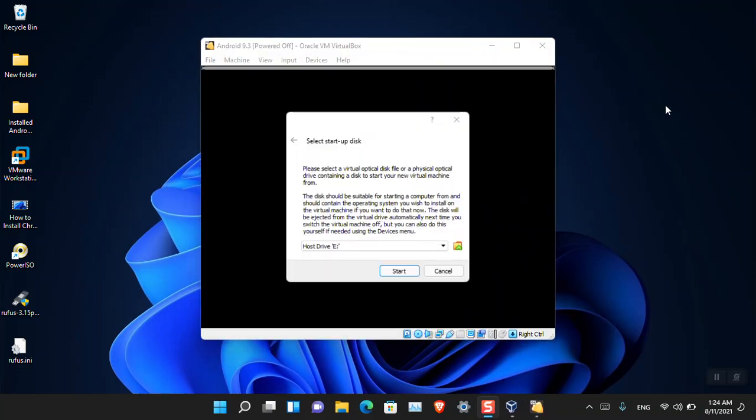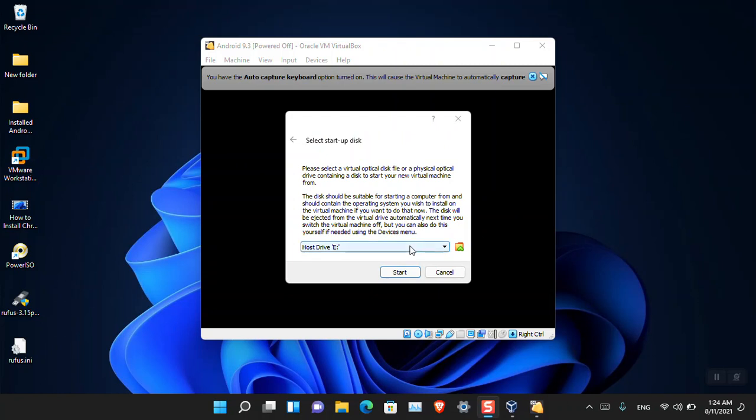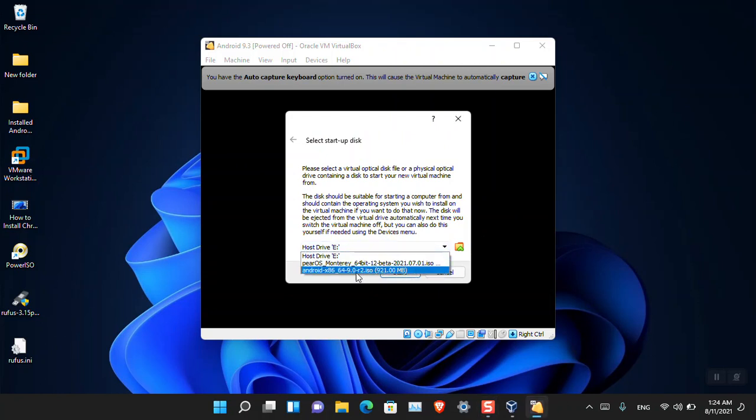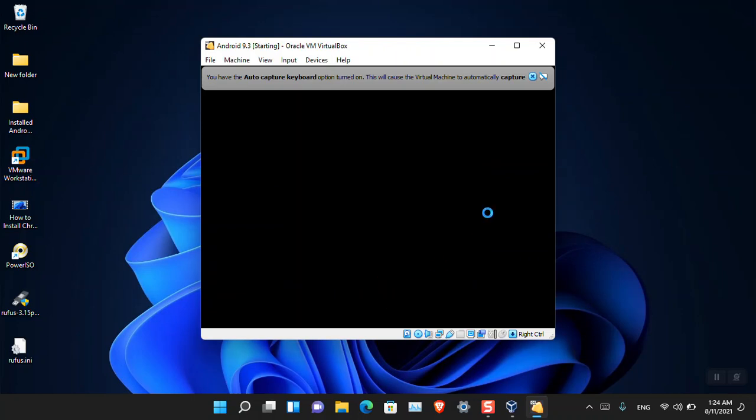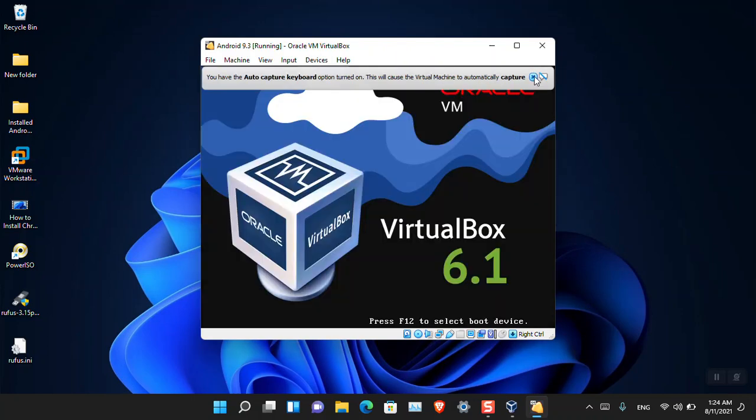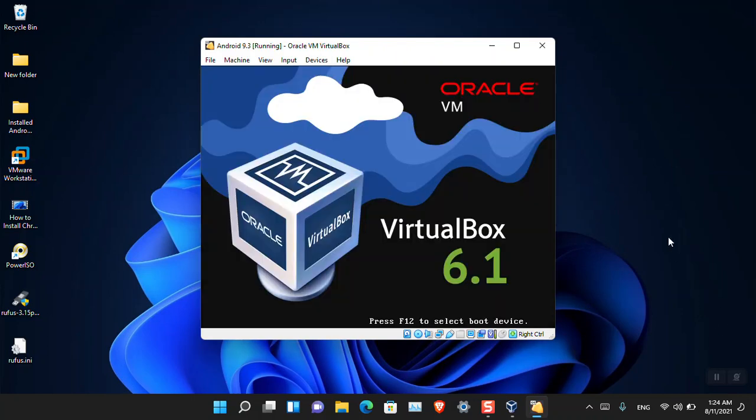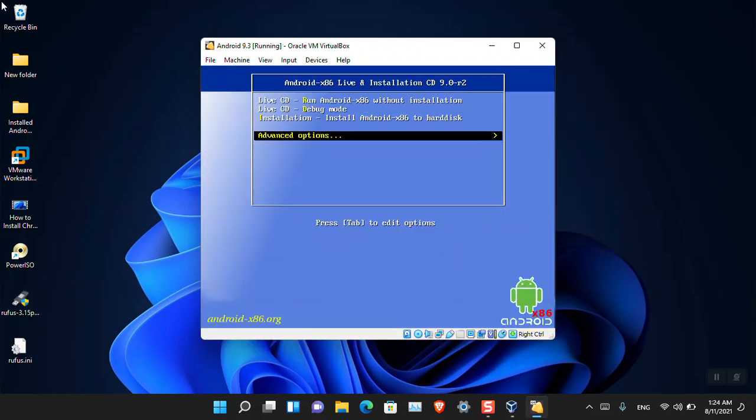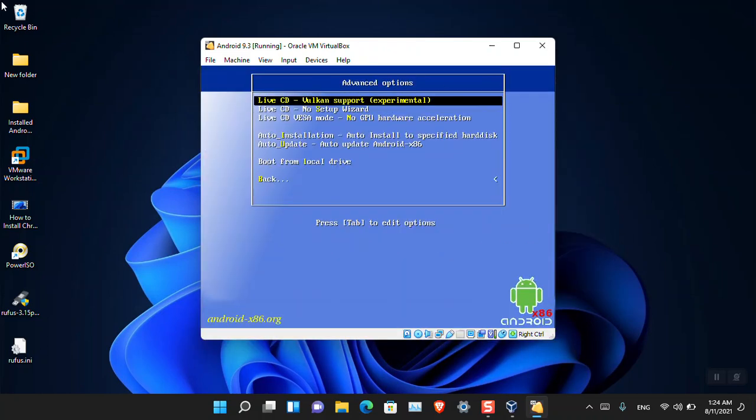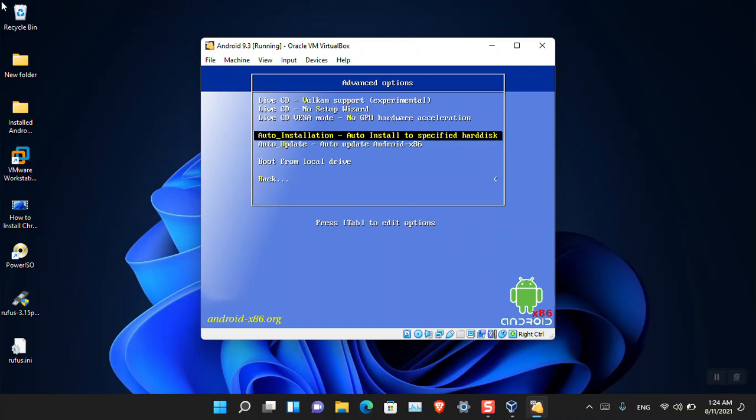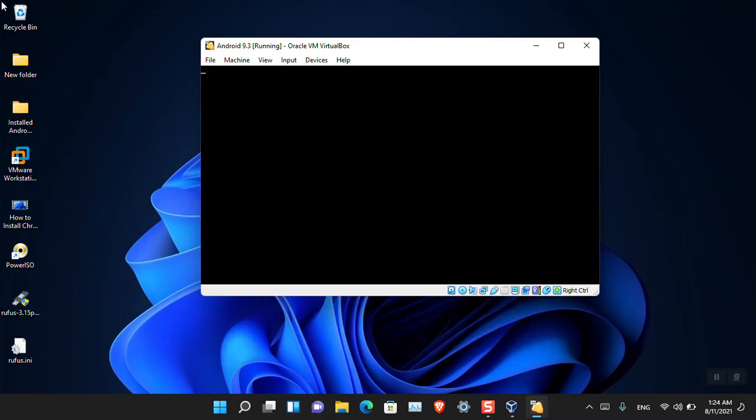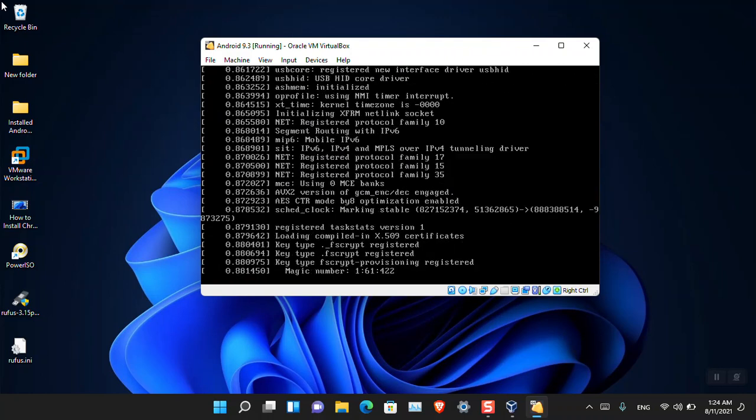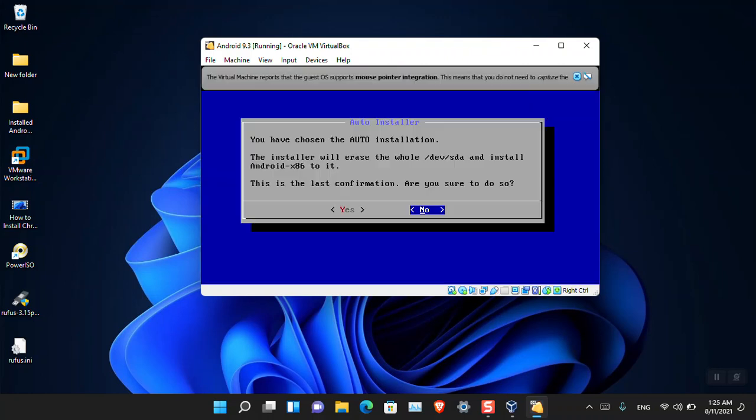For the paravirtualization interface acceleration, I'm going to use the KVM. I think this will be okay. Even though you're seeing that invalid settings, just ignore that one and then click OK. Now click Start and the VirtualBox installer for Android is going to launch again.